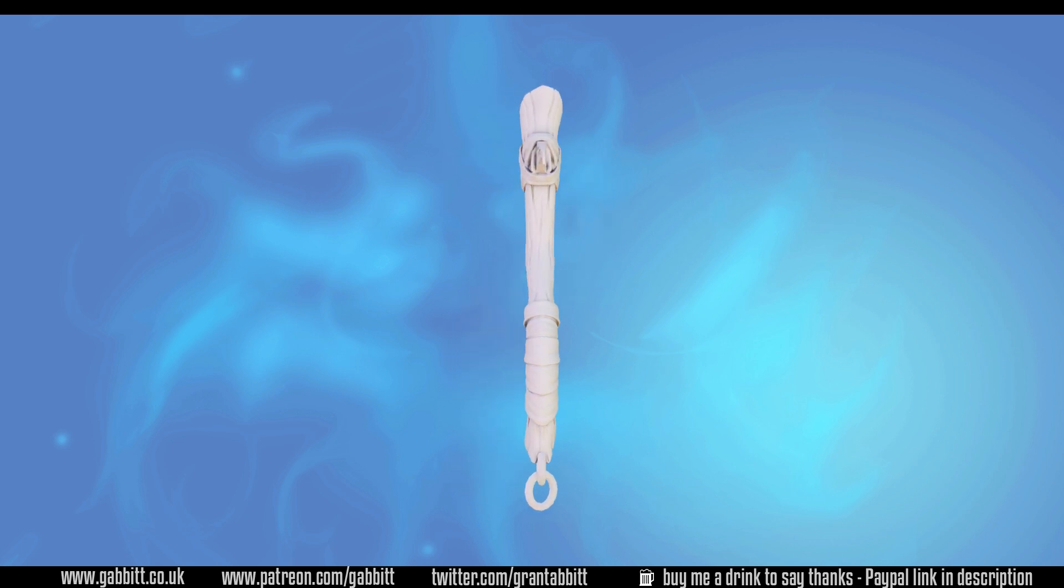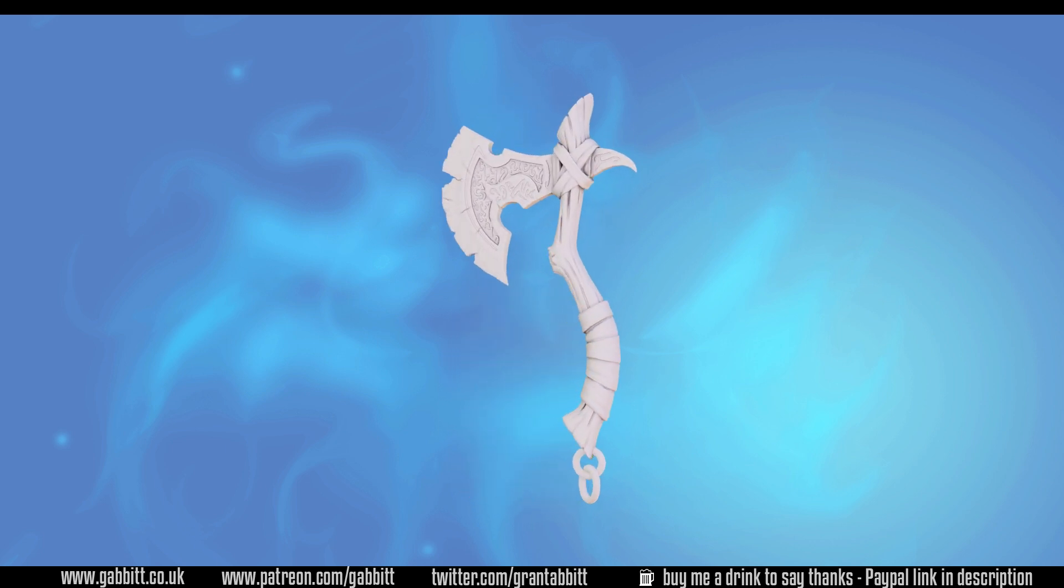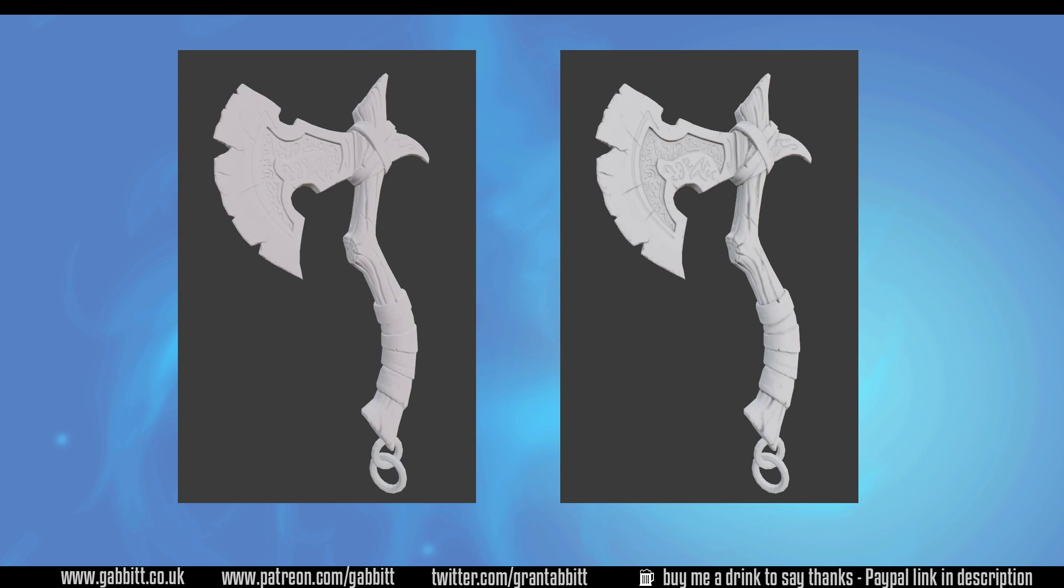In this video I'm going to talk about baking ambient occlusion maps, and that will darken all the crevices, which is really helpful for when we're painting, and it will go from this across to this.